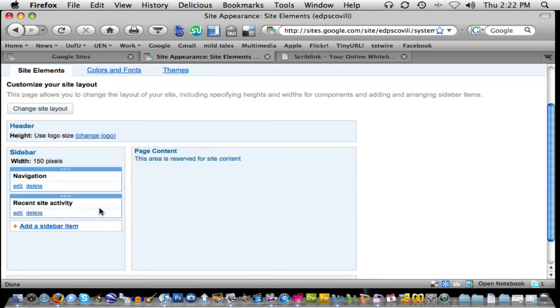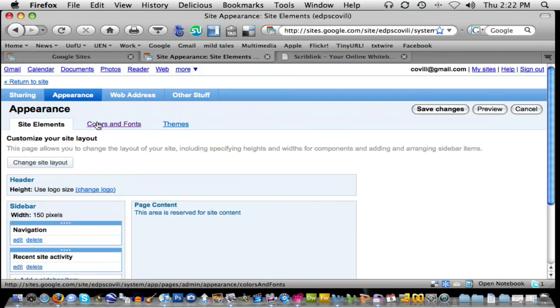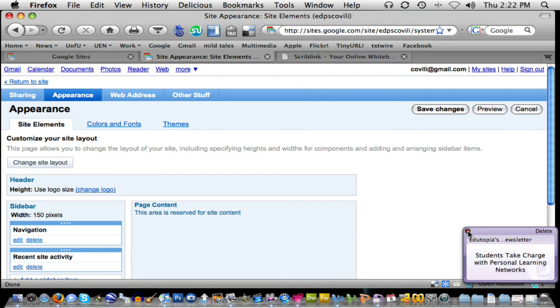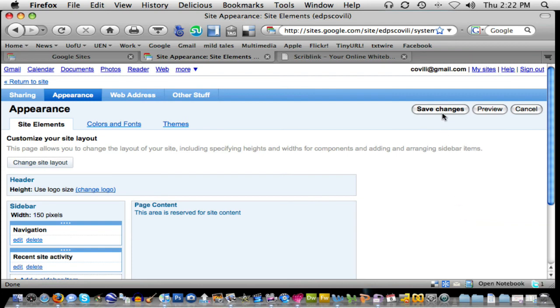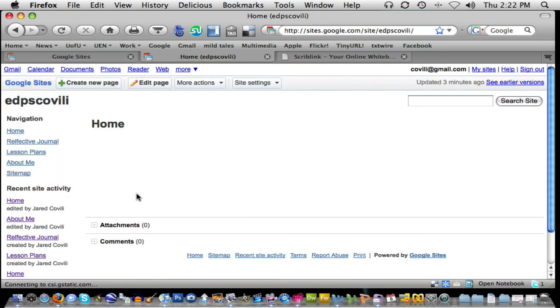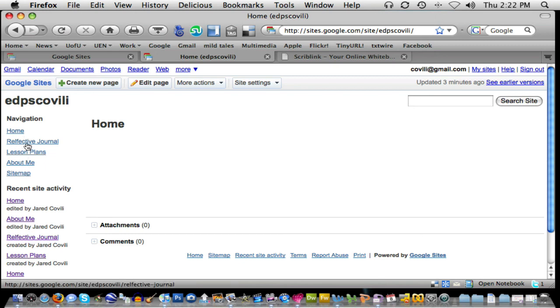And as I come back to the appearance page here, I need to save those changes to make sure that that works. So I'll just click save changes, and now if we return back to the site, you'll see that my navigation reflects all of those pages.